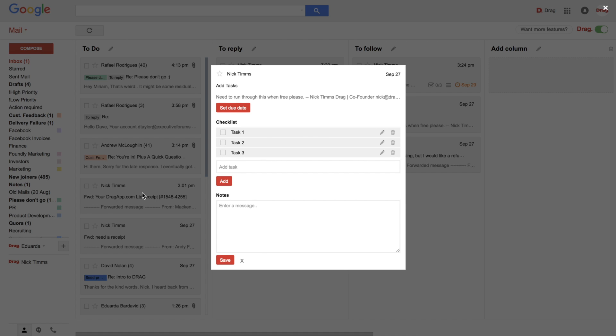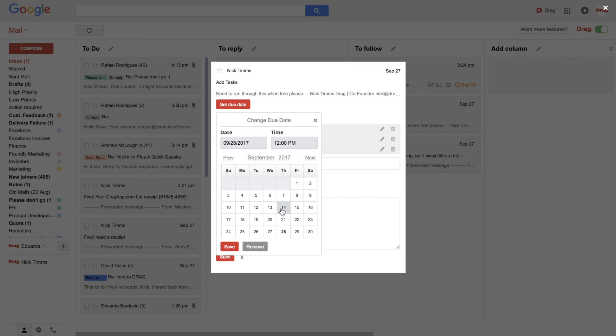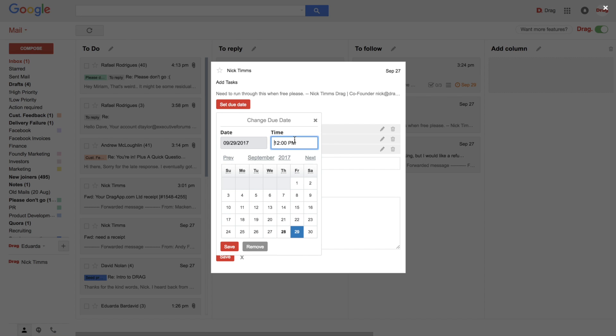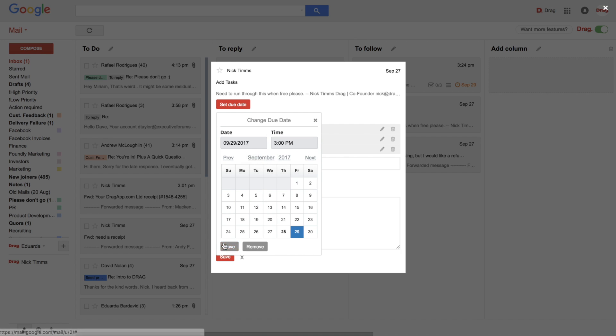to do this I need three tasks to complete. And then I can use this document as a reference. And I know that this task should be done until the 29th at 3 PM.